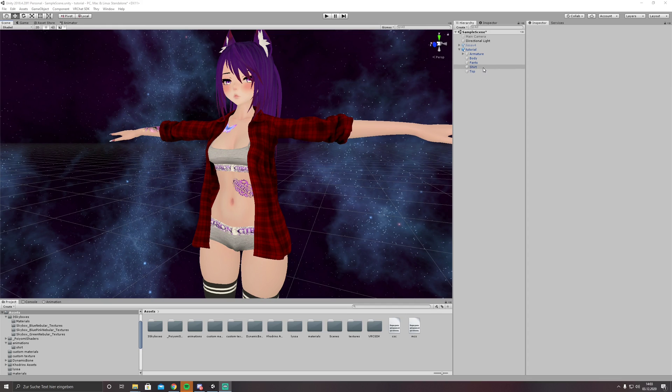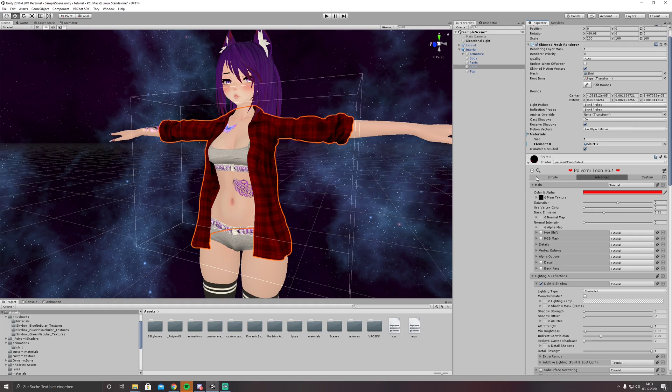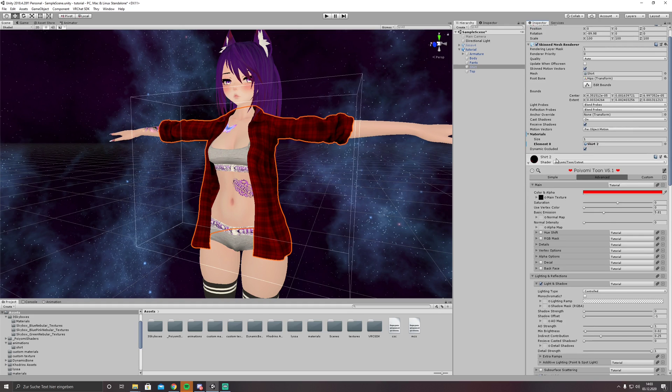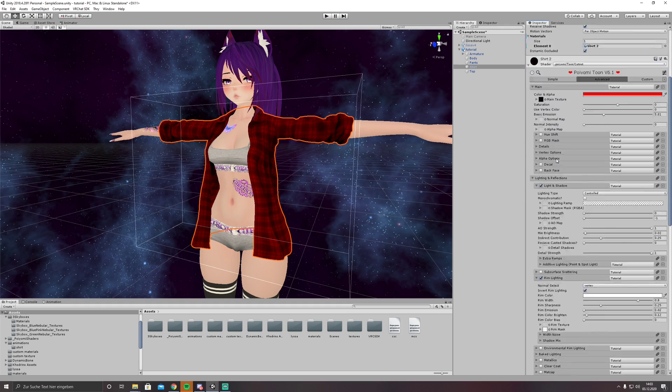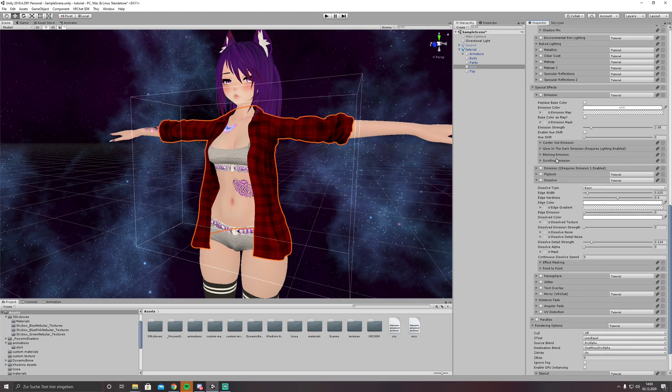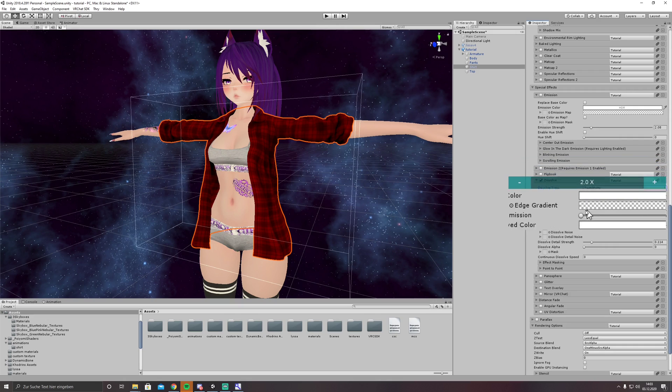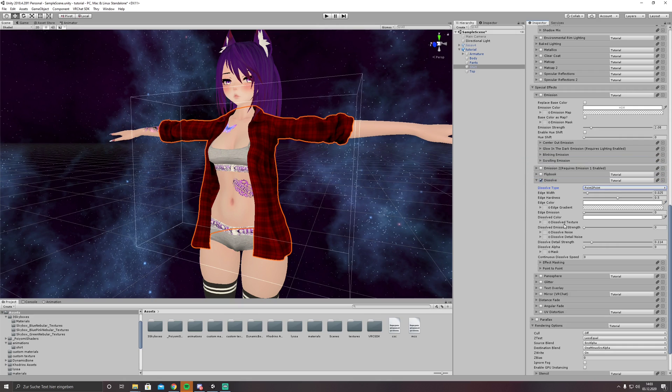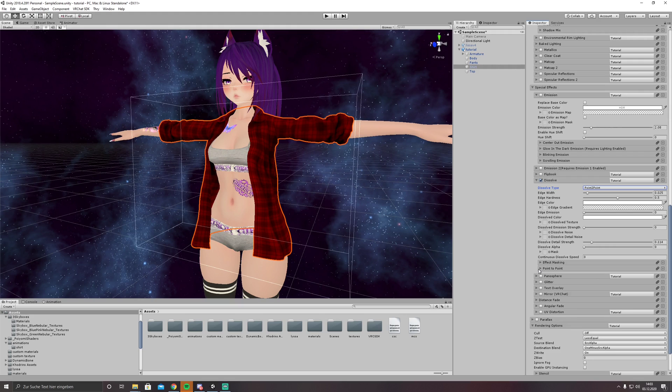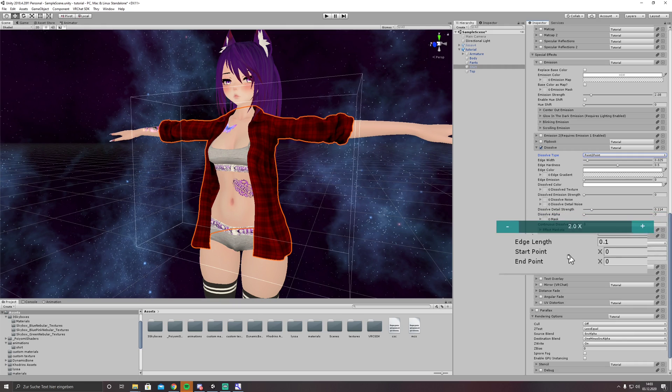First we are clicking on our object we want to toggle. In this case we should set the Poiyomi Toon Shader to cutout or transparent since opaque might not work. In our toon shader, let's just scroll down to special effects dissolve, enable it, set the dissolve type to point to point, and under point to point set it to local.